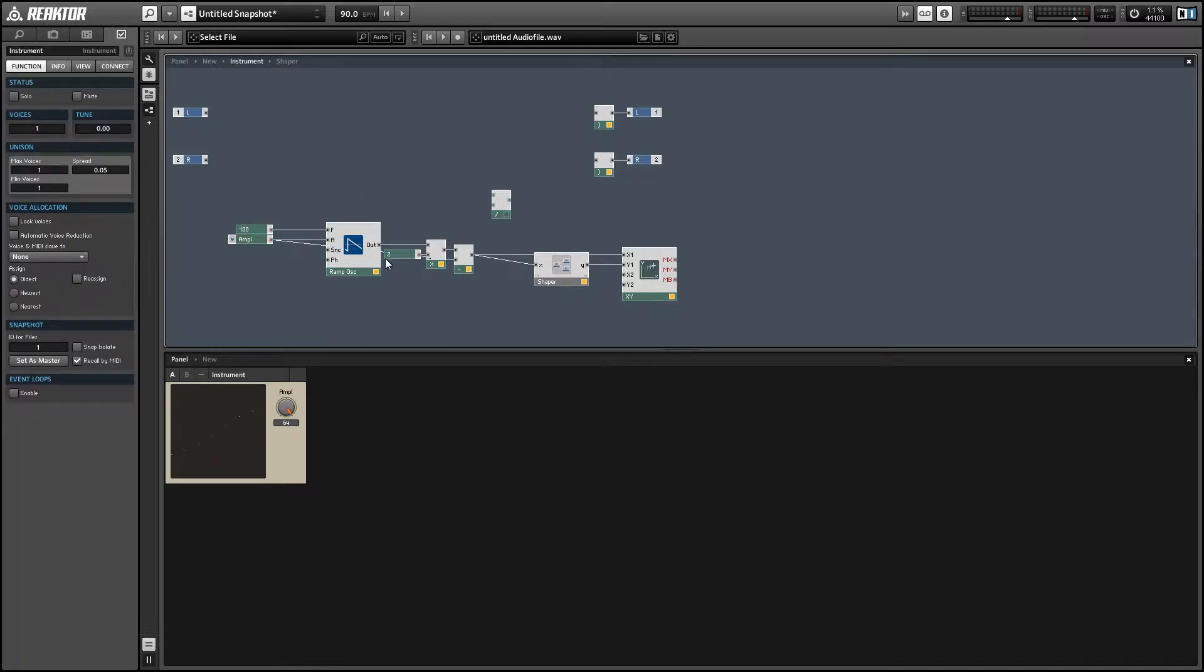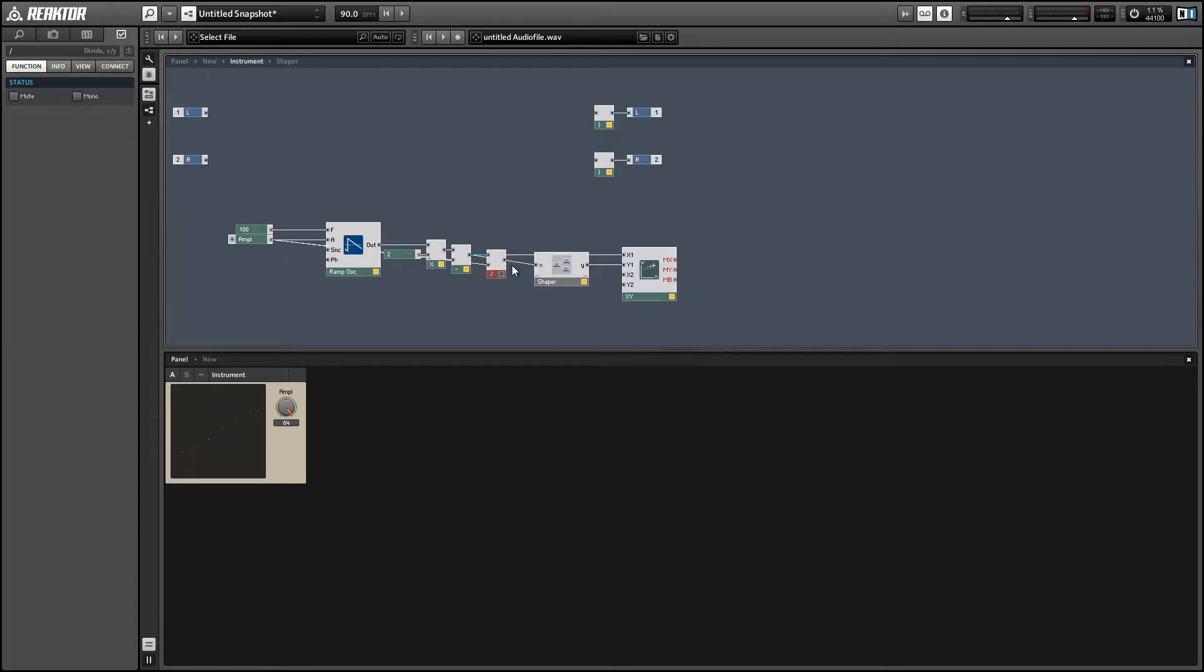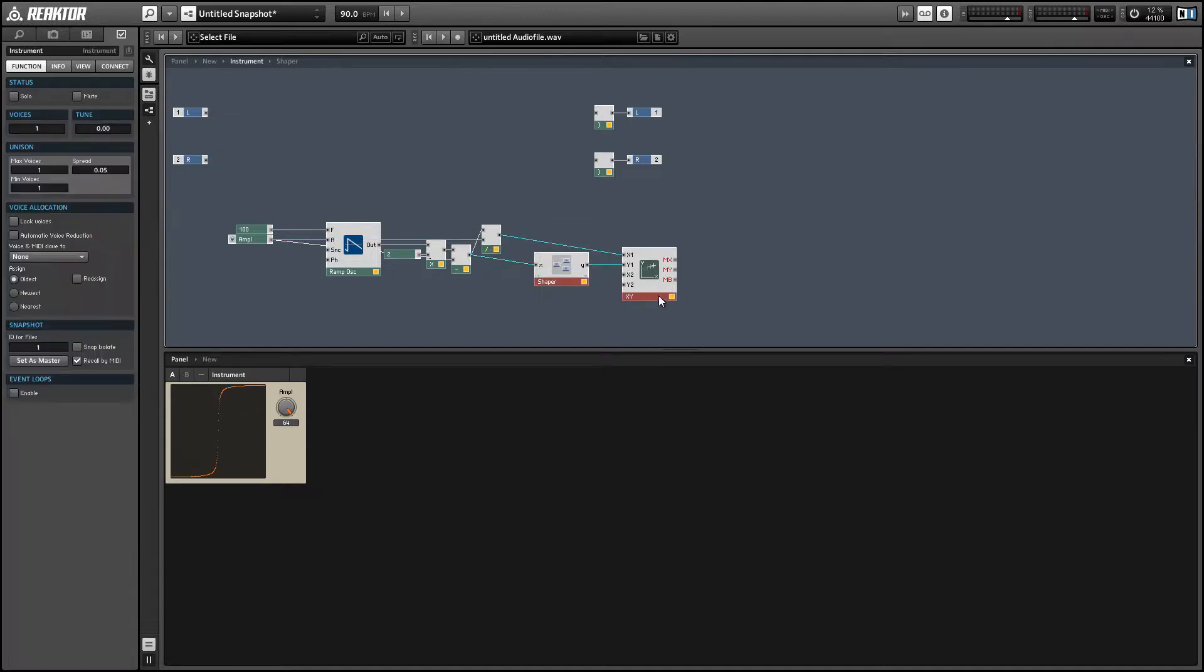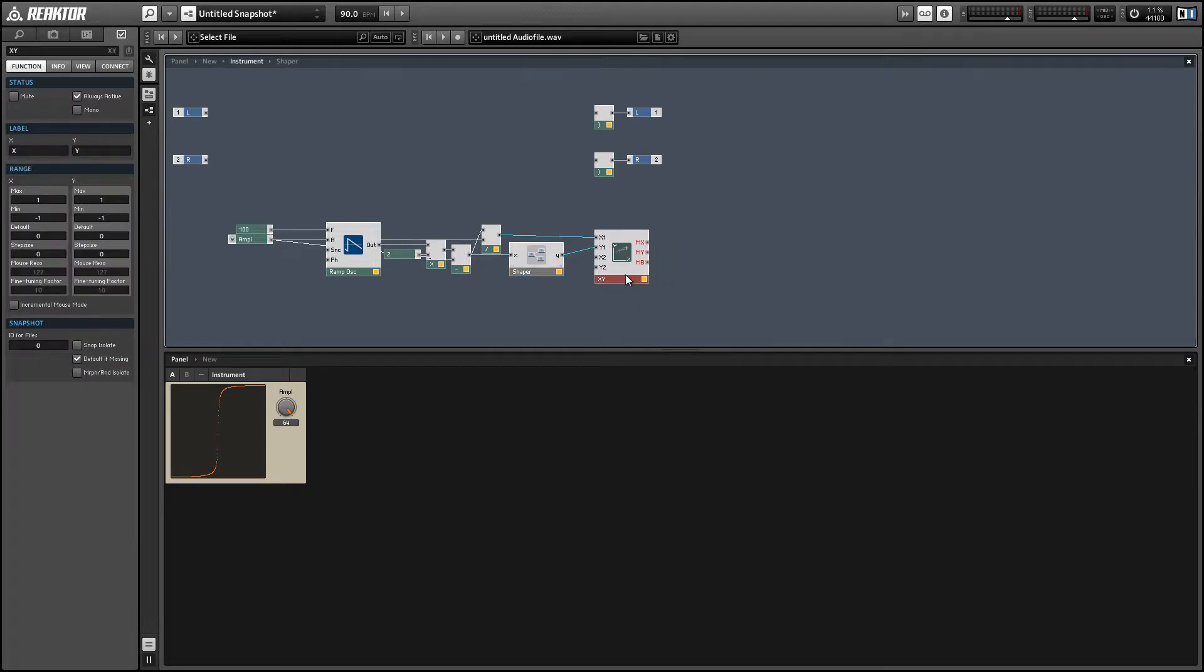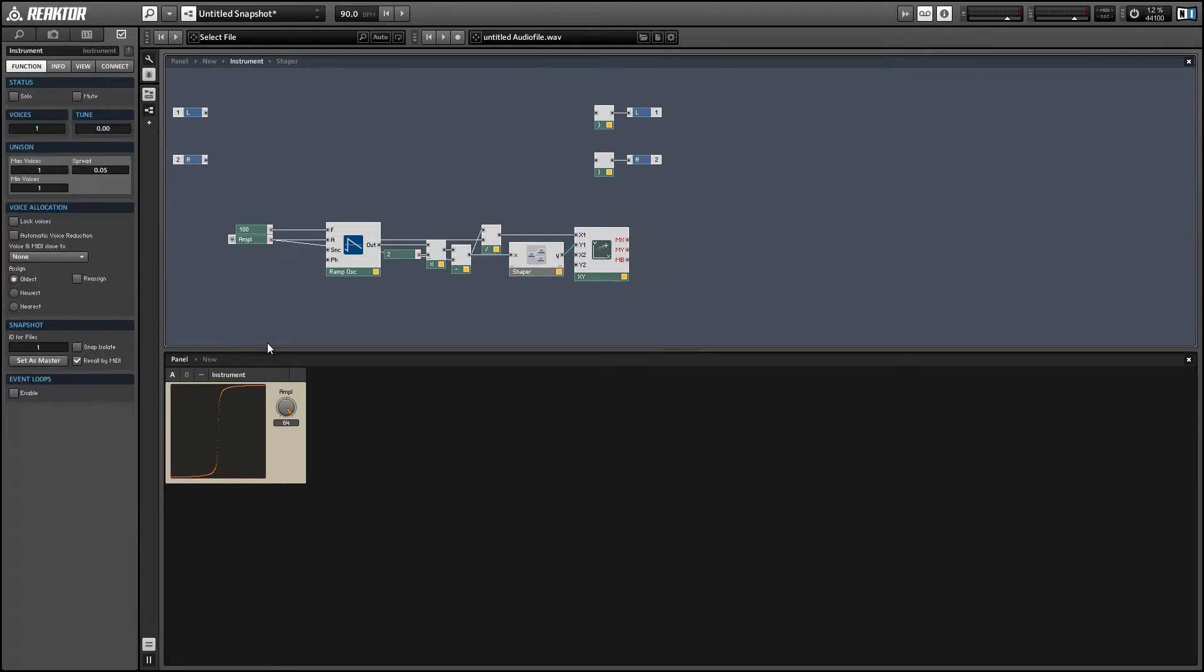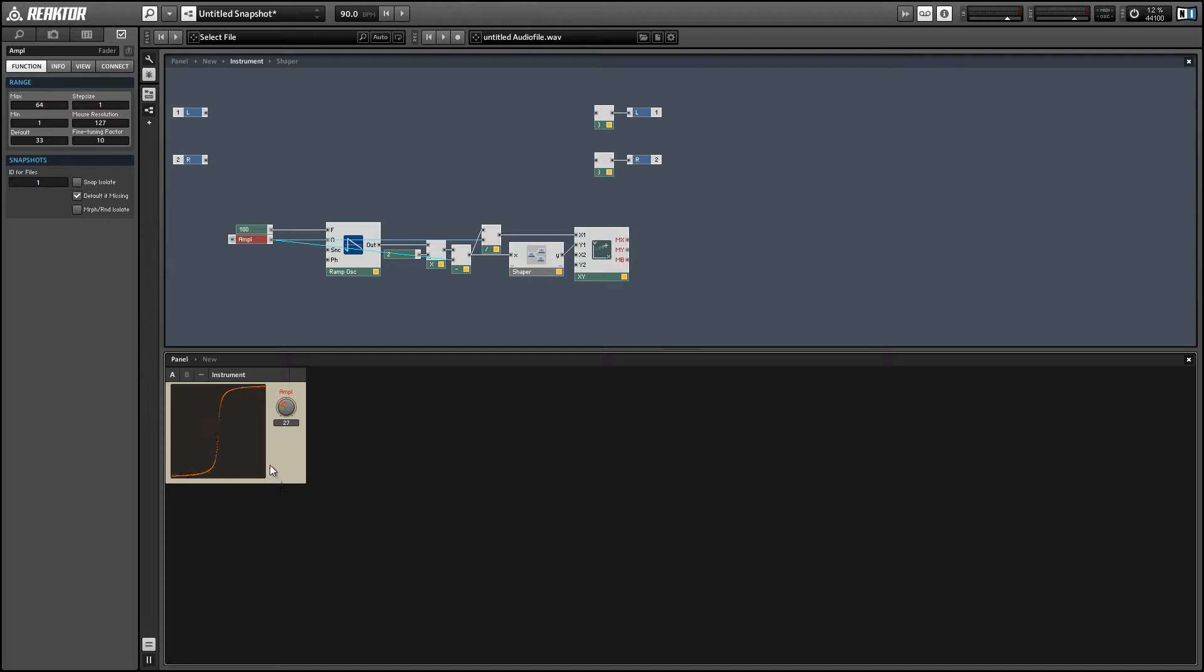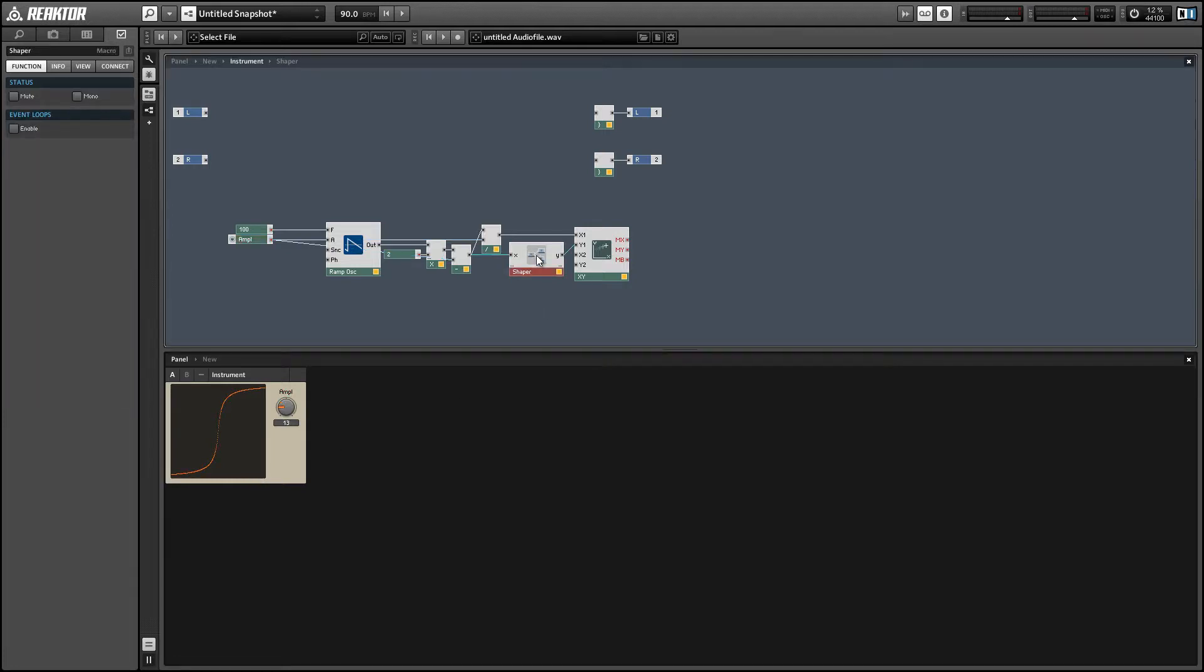Alright, so at this point in time, our ramp oscillator is ranging from negative 64 to positive 64, which is fine for the input to our shaper, but we want to get back into the negative 1 to 1 range for our XY module. And you'll see it works like that. And now we can use the amplitude knob to control the shape of our function.